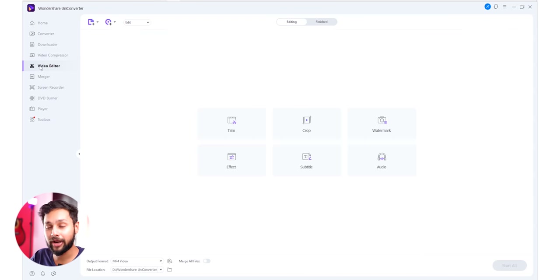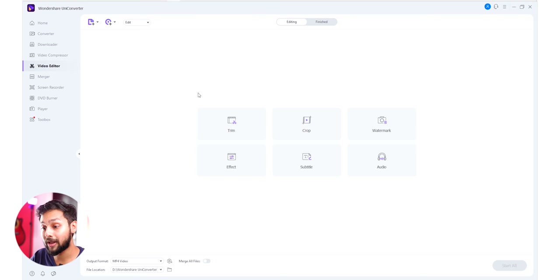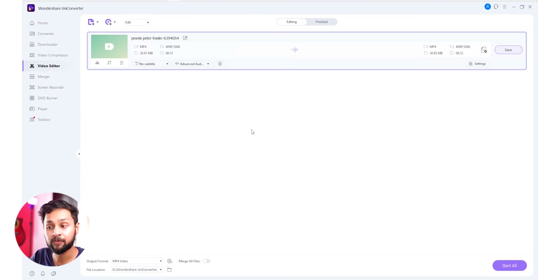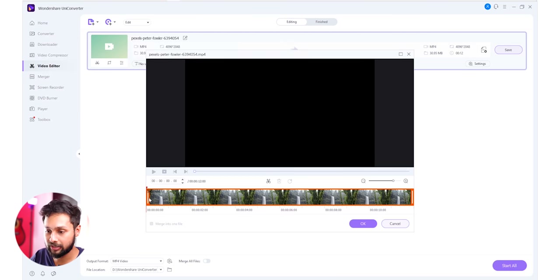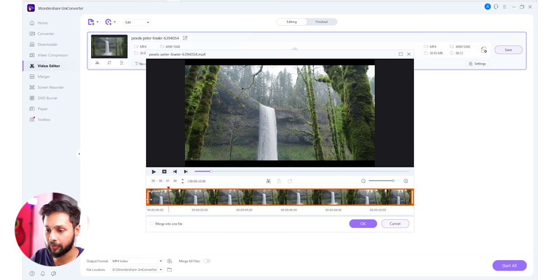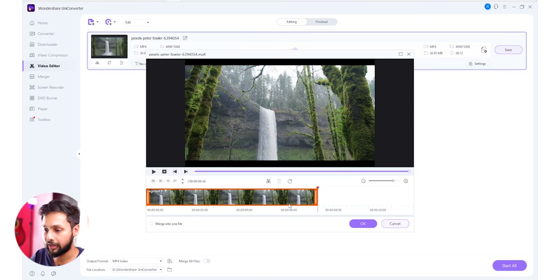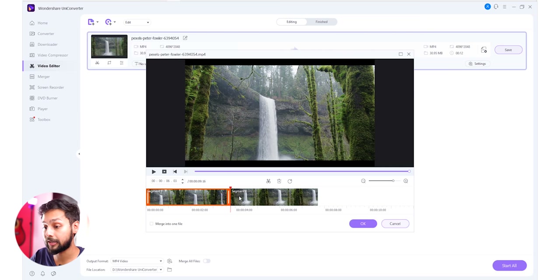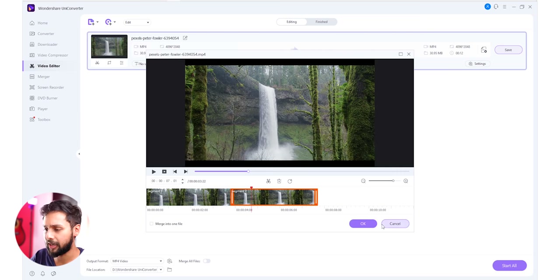We are going to use the video editor. We will try to trim, crop, add watermark, apply FX, subtitles, and audio adjustments. We will select a video file and open it. In the editor, you can set the trim points — if you find the wrong part, you can cut it. You can break the video at a specific point and cut out an unwanted section.